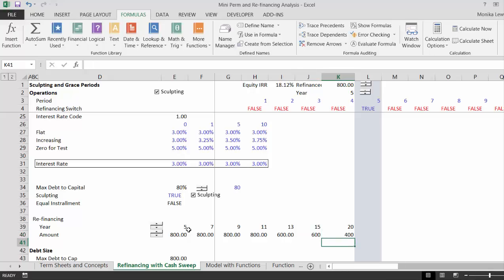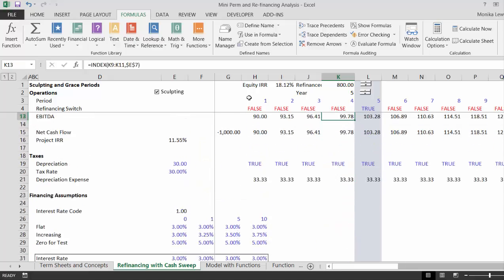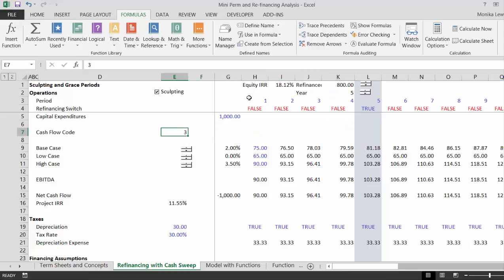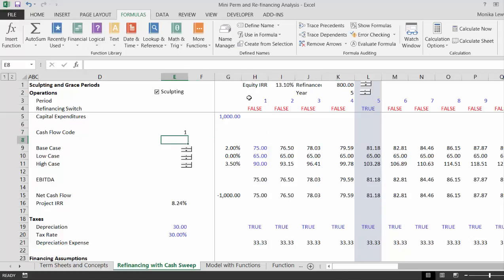Now, do you remember when we have an IRR here? I think I've got it on the high case, so let's put it on the base case, okay? And let's see what happens to the IRR when we change this.